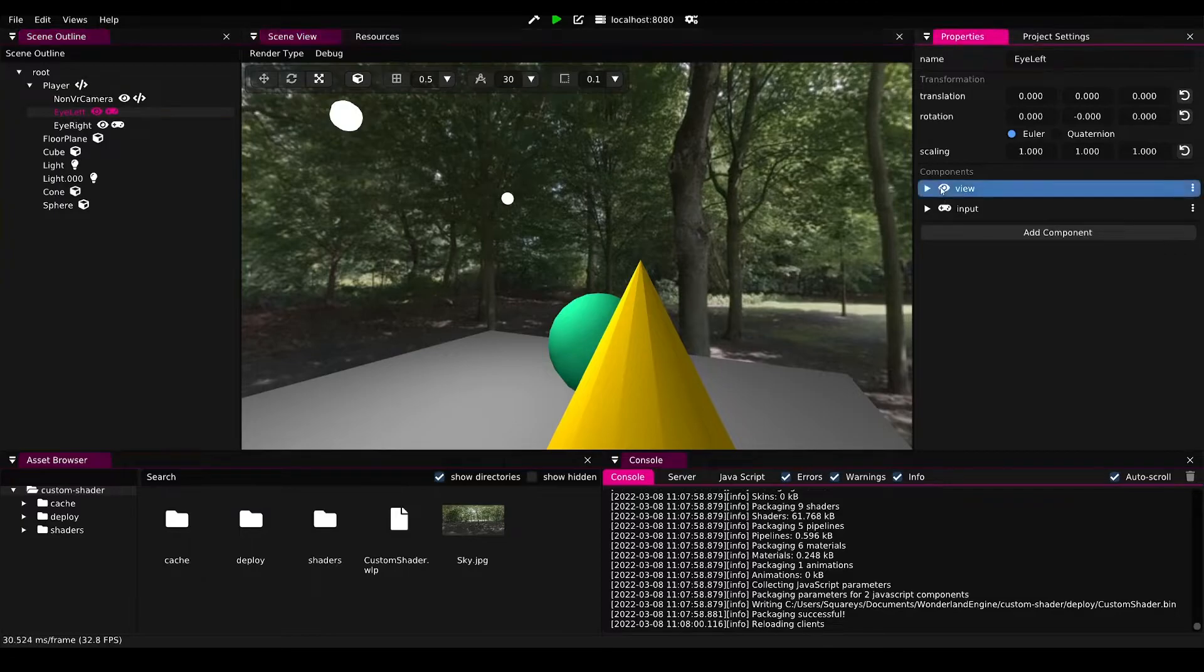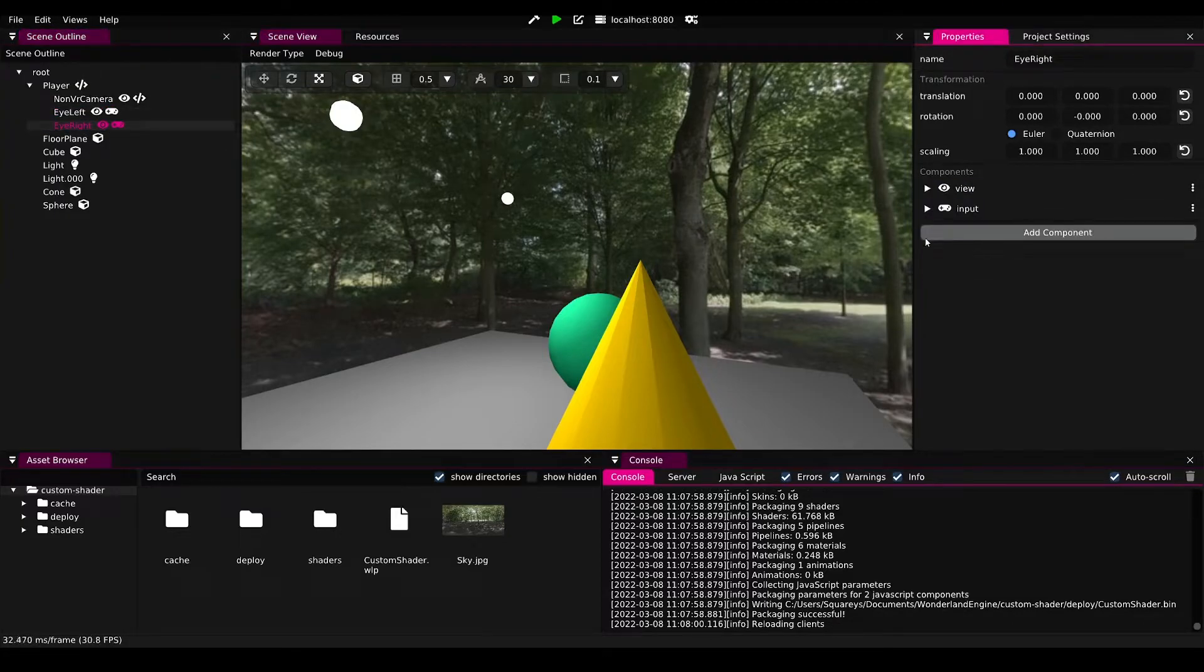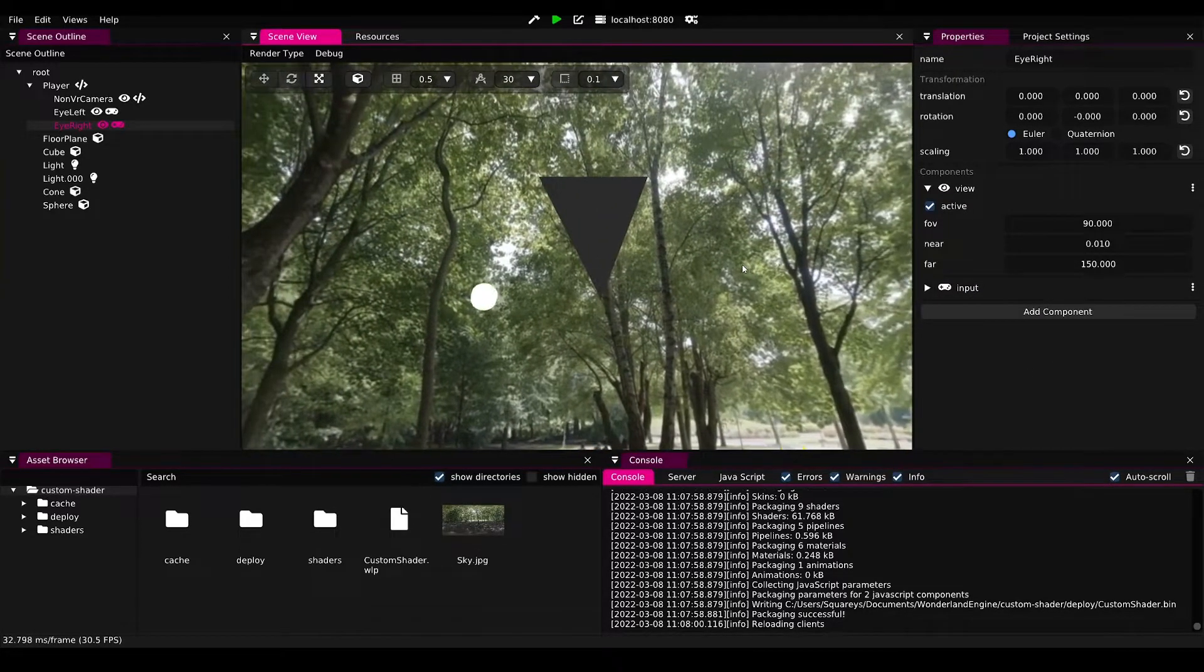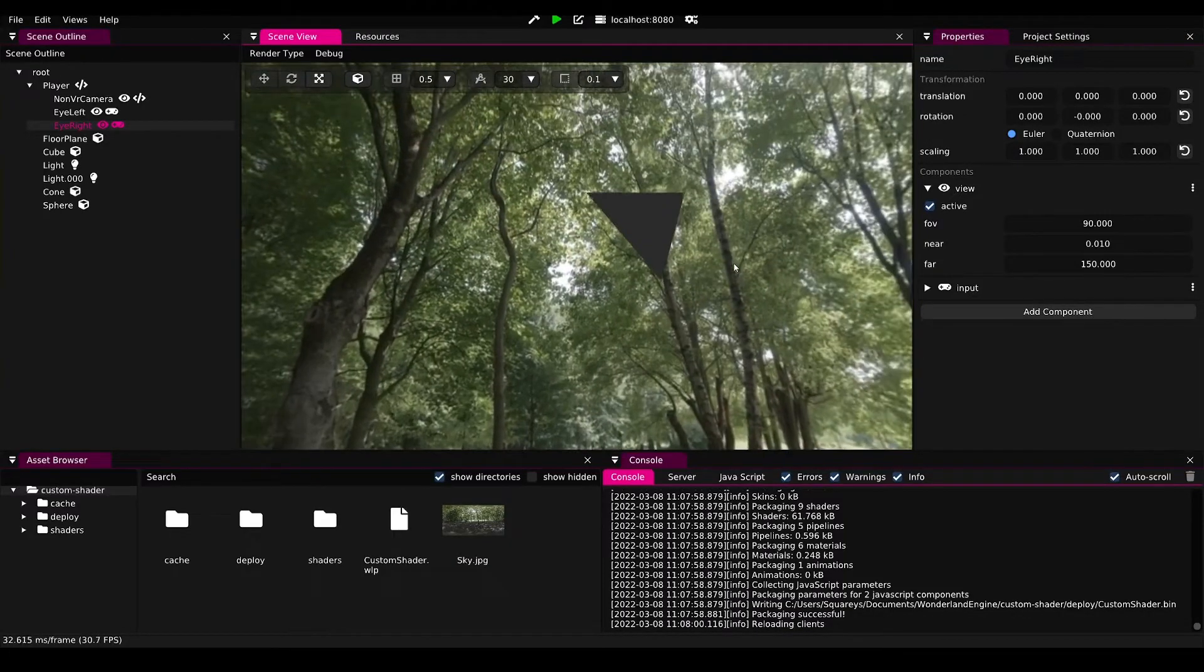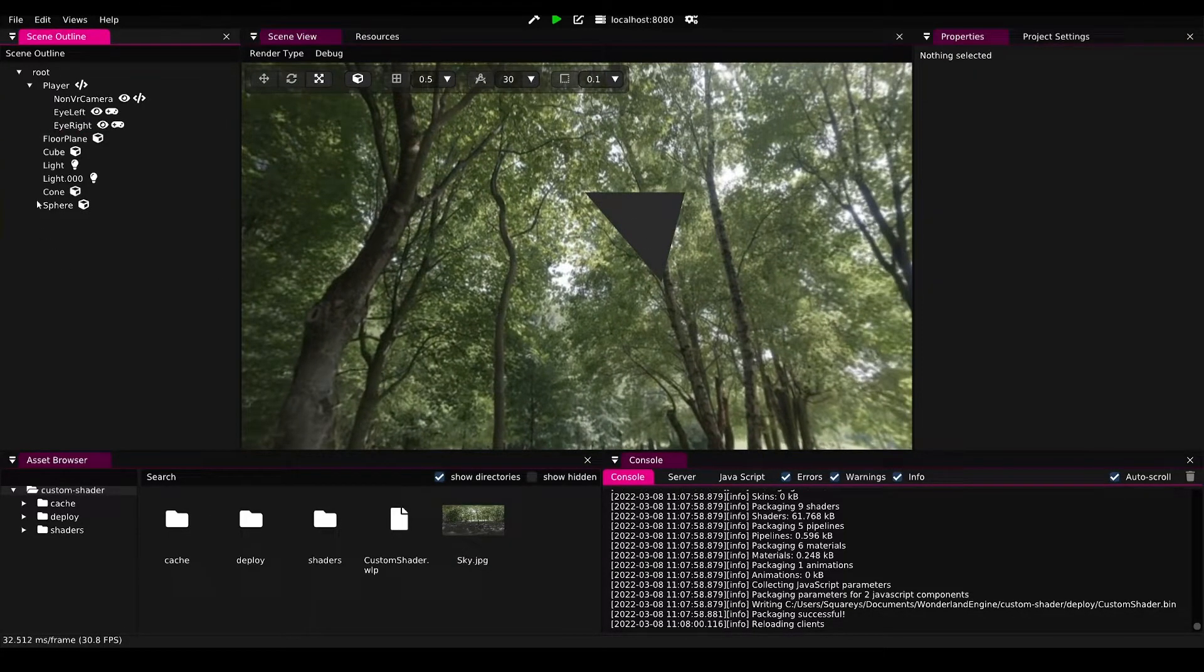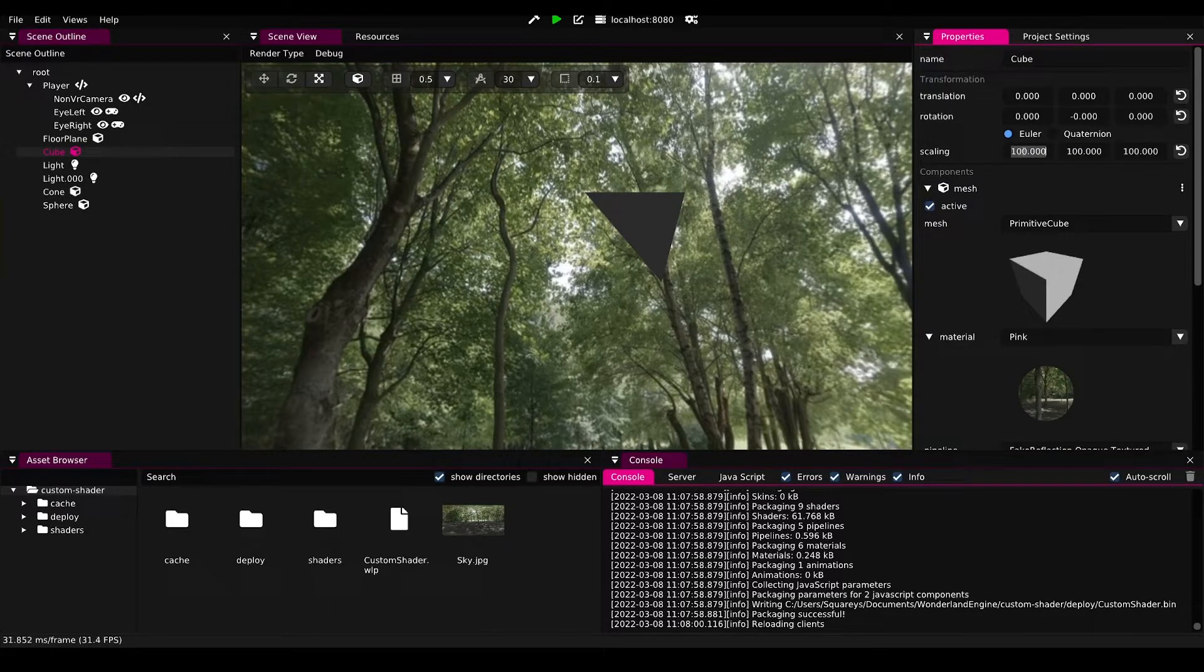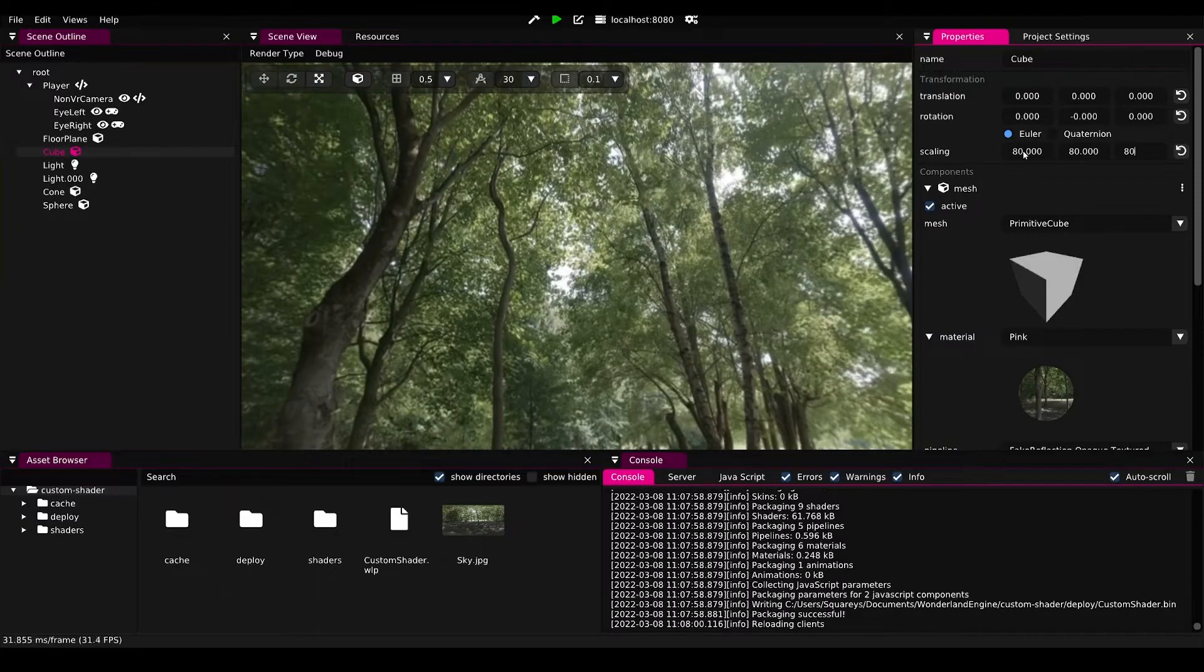Then just do the same thing for the left and the right eye such that in VR it would also be correct. Now we have ourselves a wonderful cube map. I see there's like a little bit of clipping still happening, so let's just scale down the cube a little bit so that this is not causing any more issues.